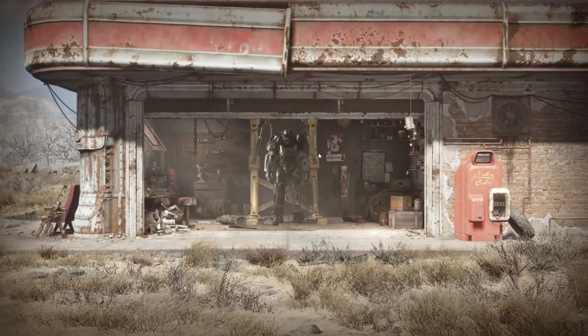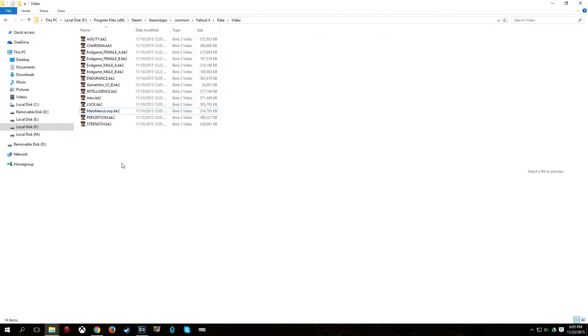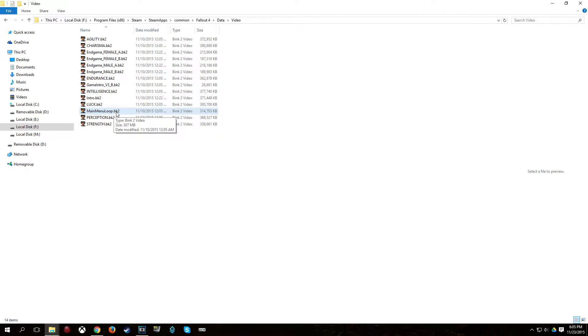Which is a good thing. Now, if I go to the Fallout 4 video folder here, you can see these are .bk2 files, bink2 files, and they are compressed using bink2.